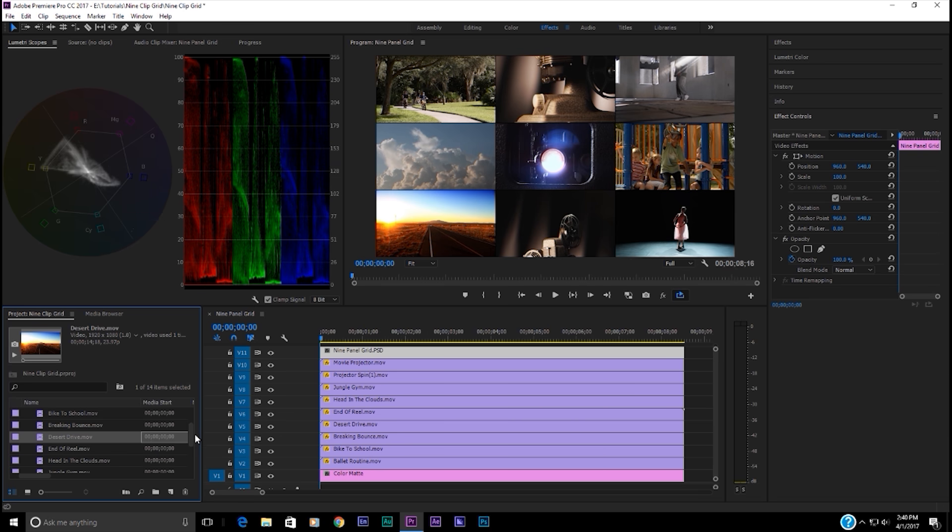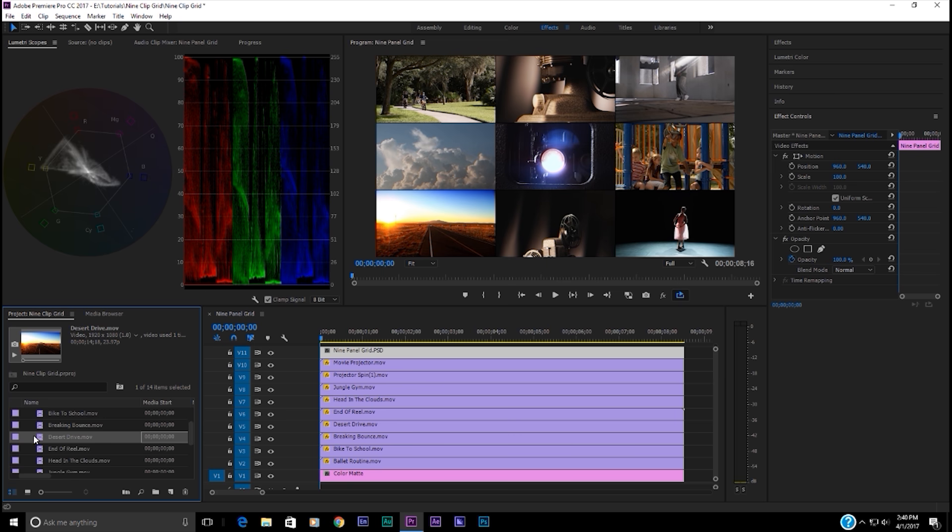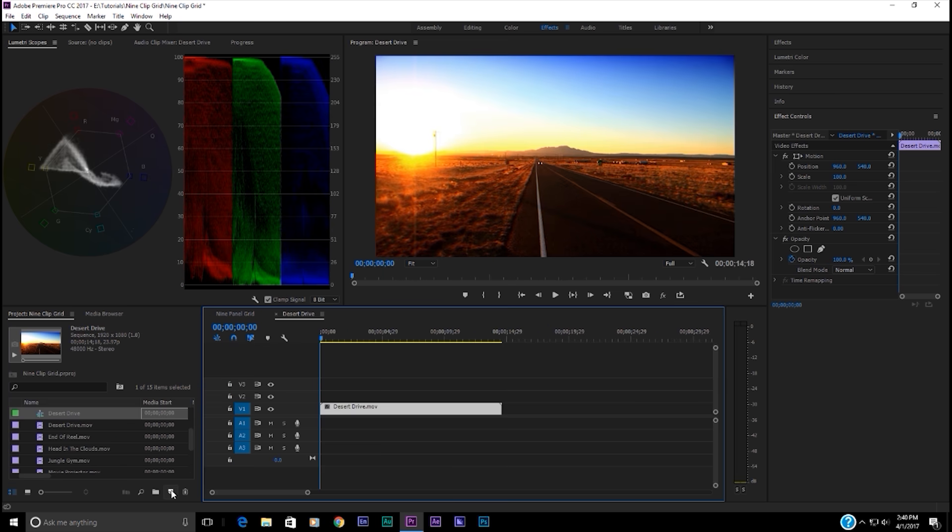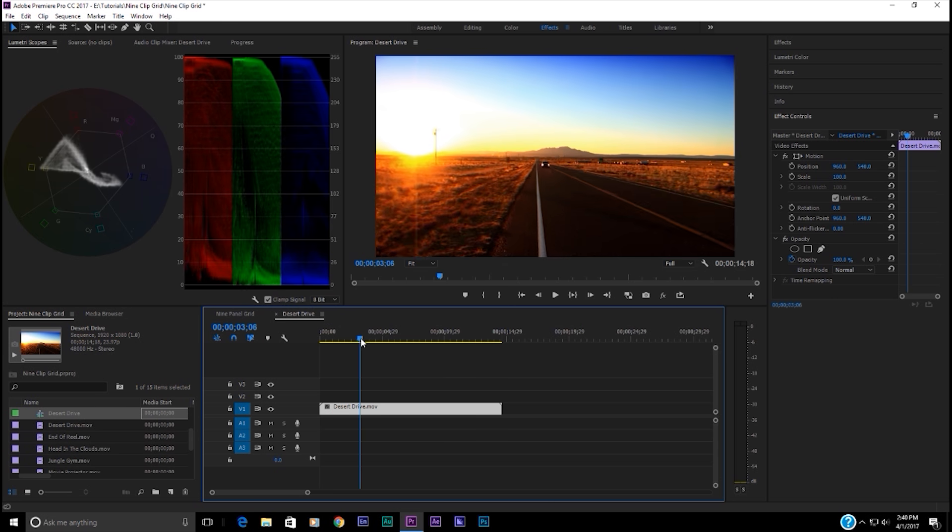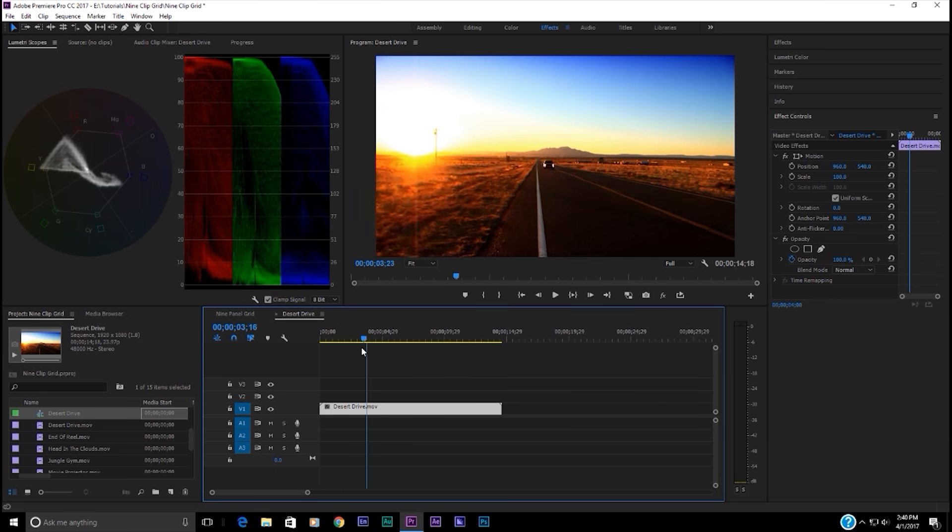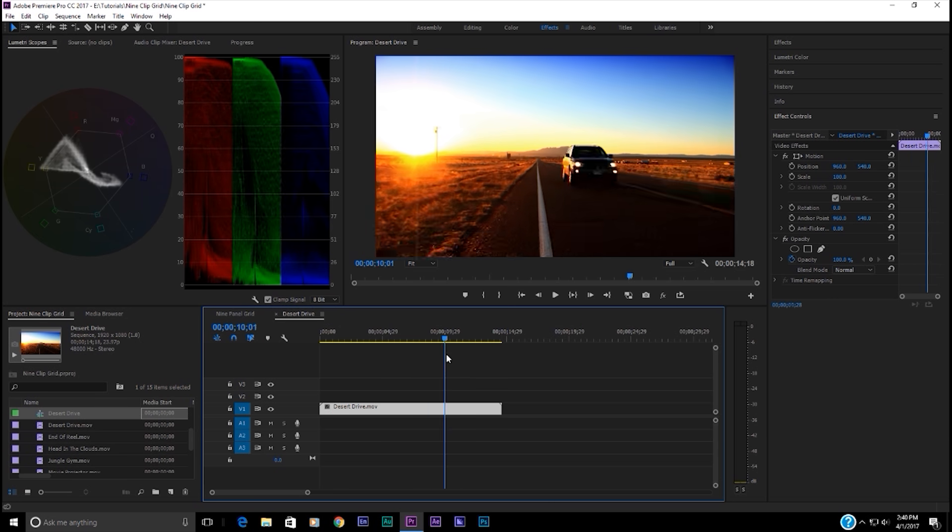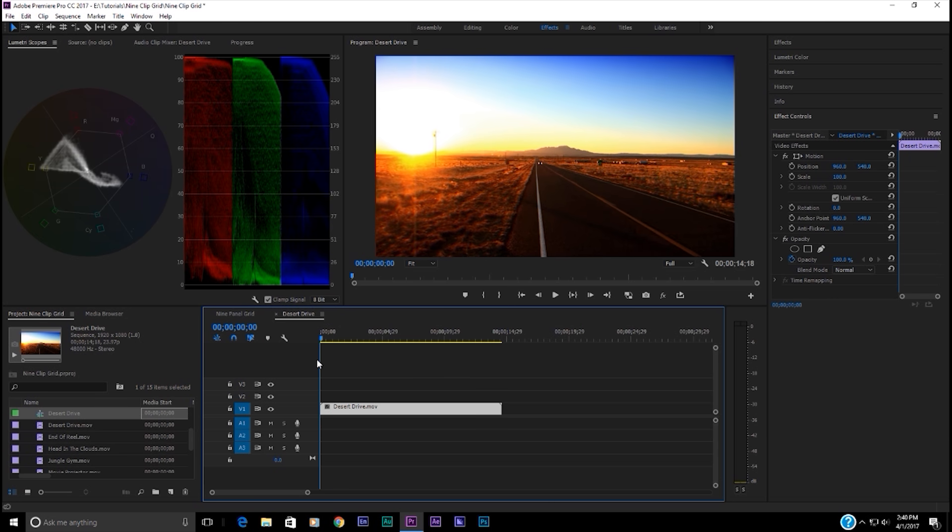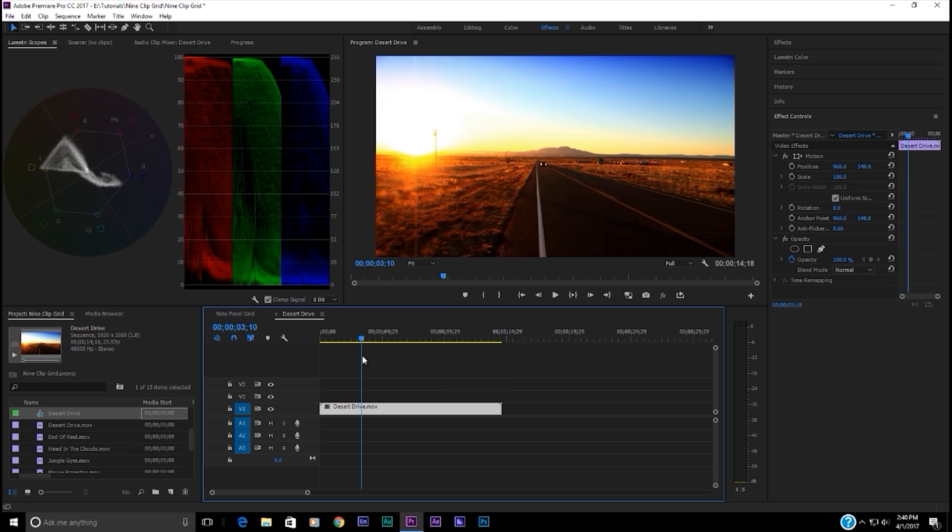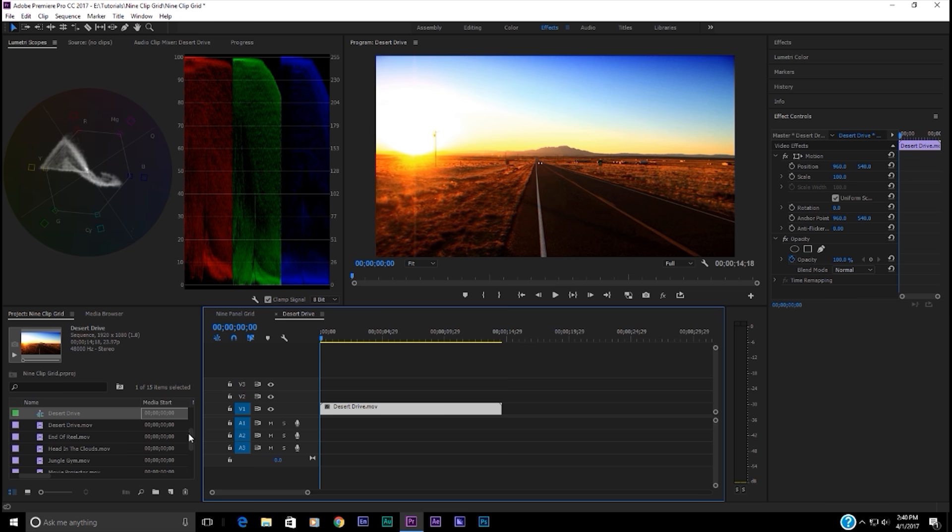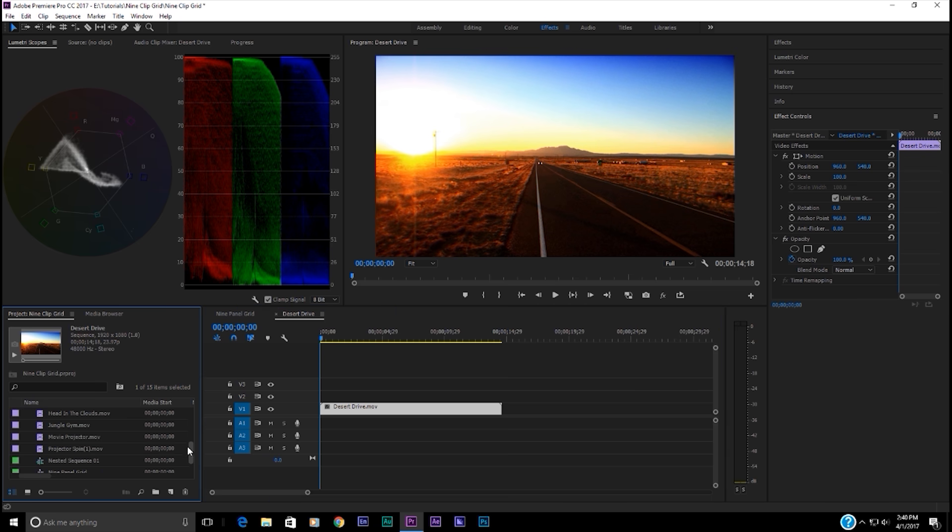Back in Premiere Pro now, I'm just going to take one of my clips and drag it into the New Item icon and create a new sequence. This one's called Desert Drive, and it's 1920 by 1080. Now, all your clips need to be 1920 by 1080 to make this work quickly and easily. If you have one that's, say, too small, let me give you an example here.